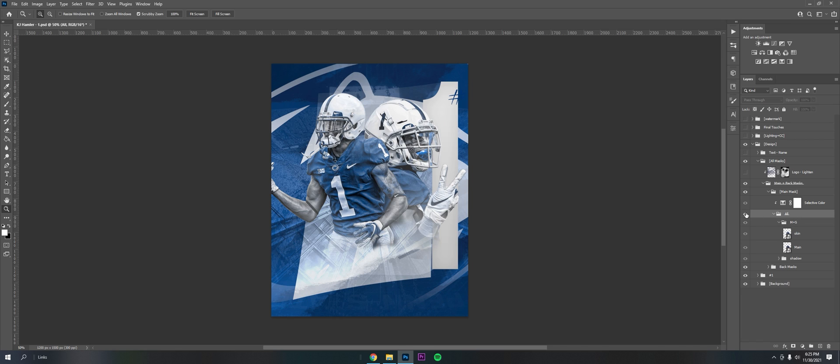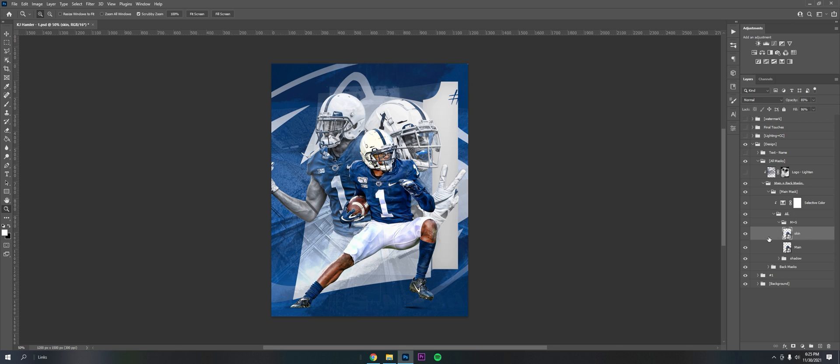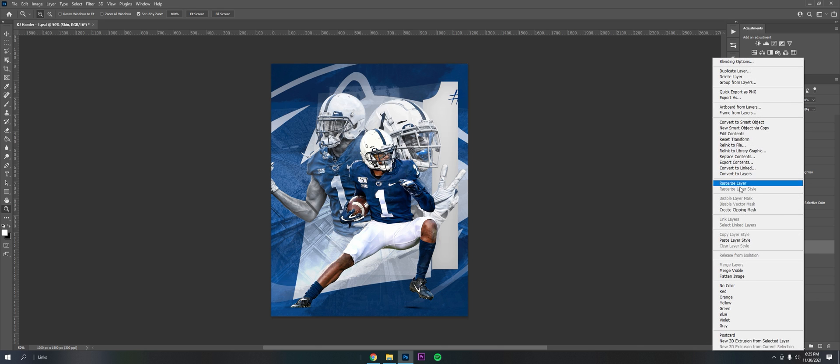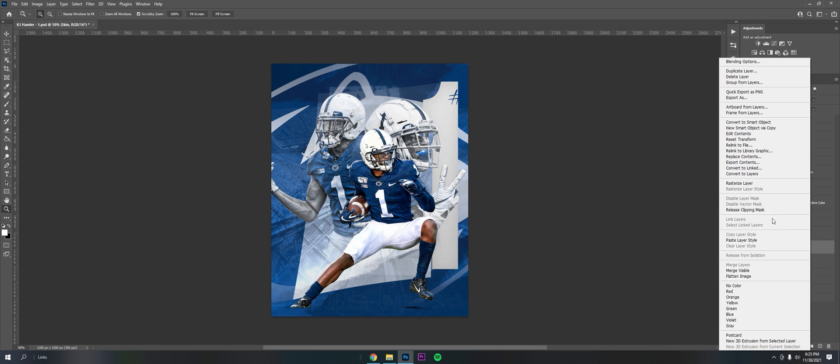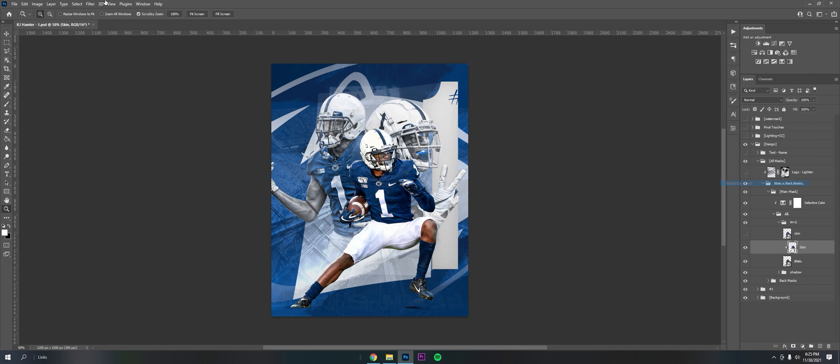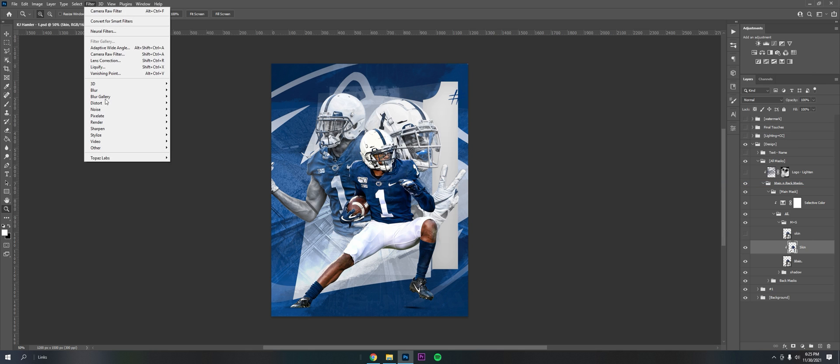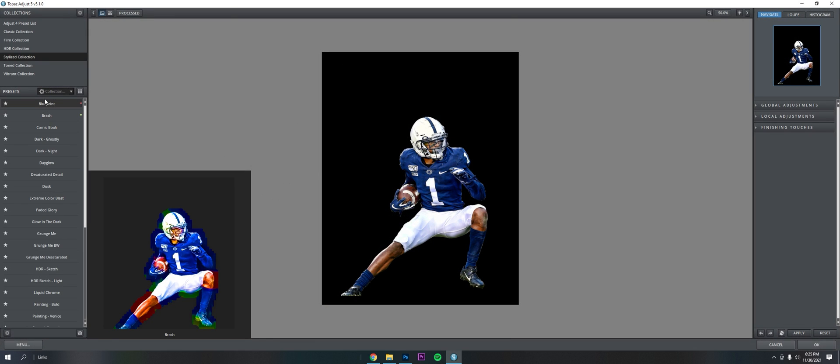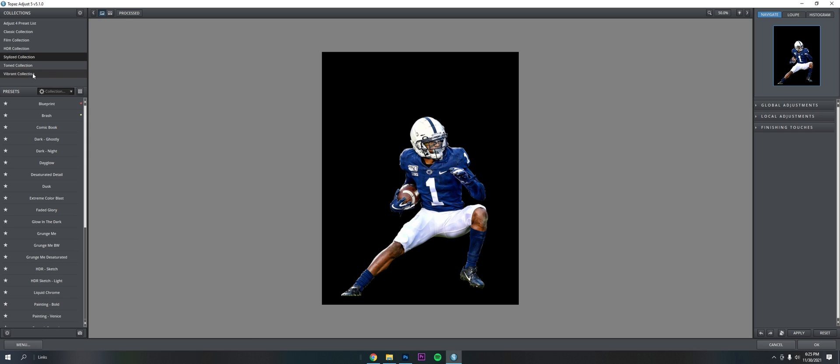For the main mask, this one right here, I did a few things. This is just the skin I made in Topaz. It's really not hard. I'll show you now. Just make a new layer, create clipping mask, you want to rasterize it, go to Filter, Topaz Adjust.